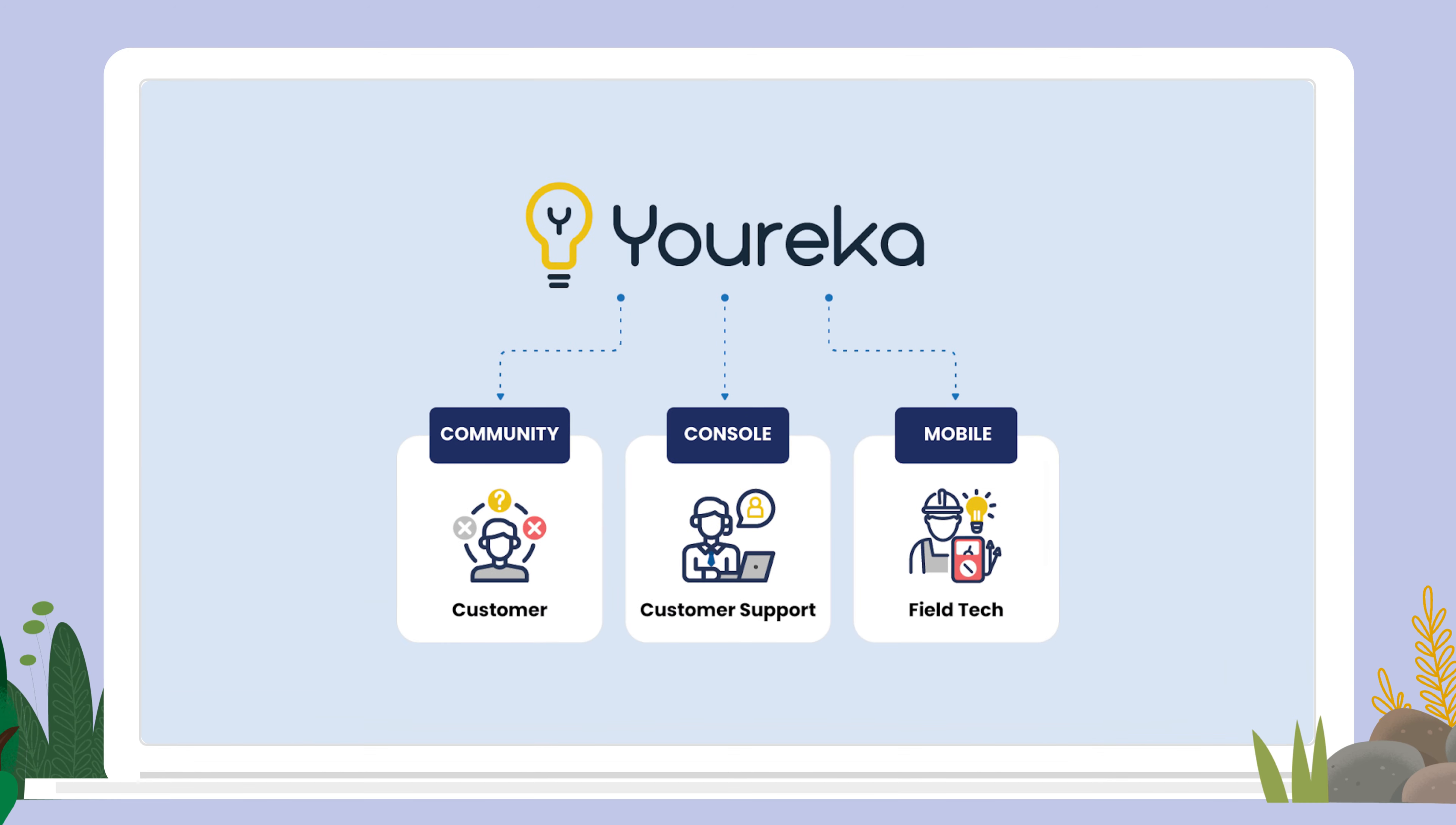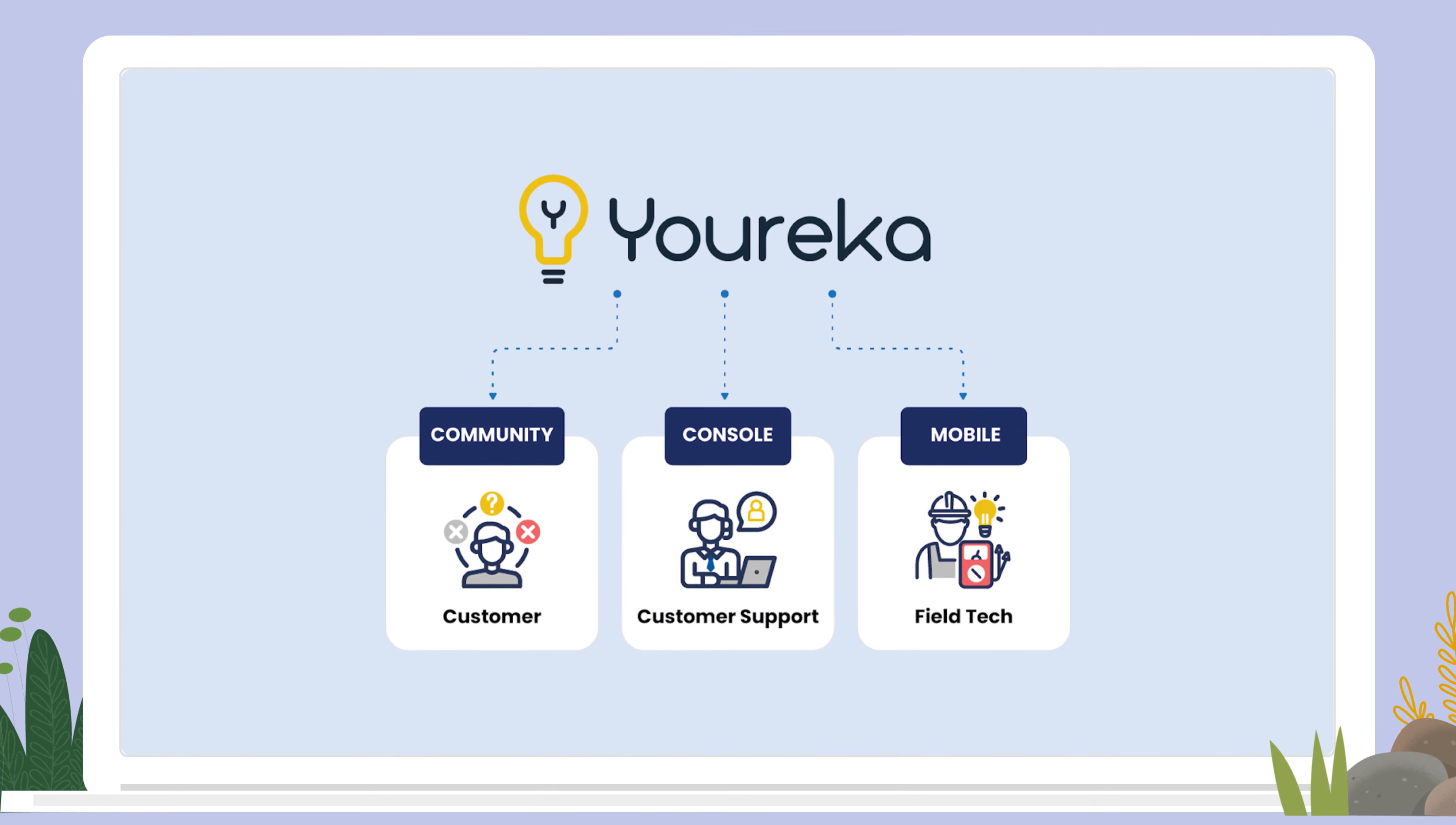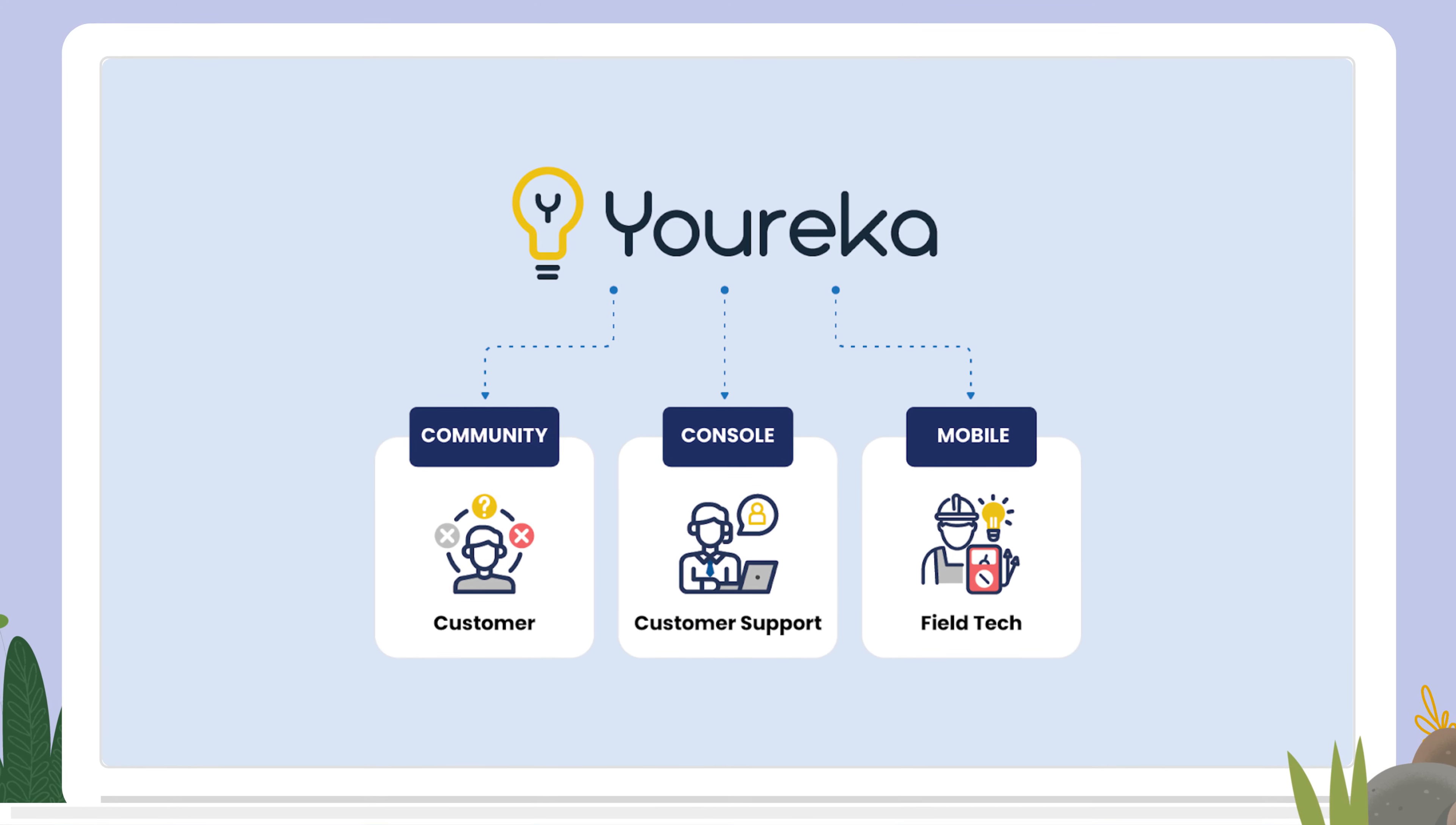Eureka provides smarter omni-channel customer experiences across the service life cycle.